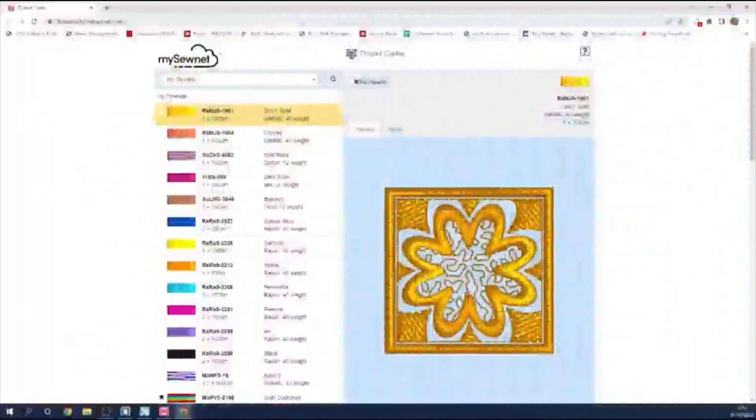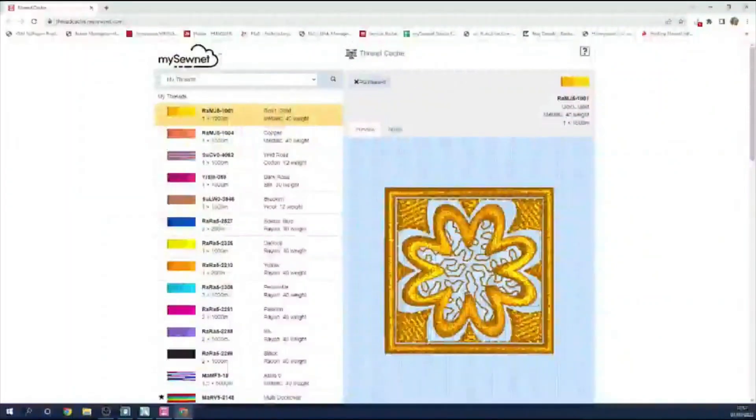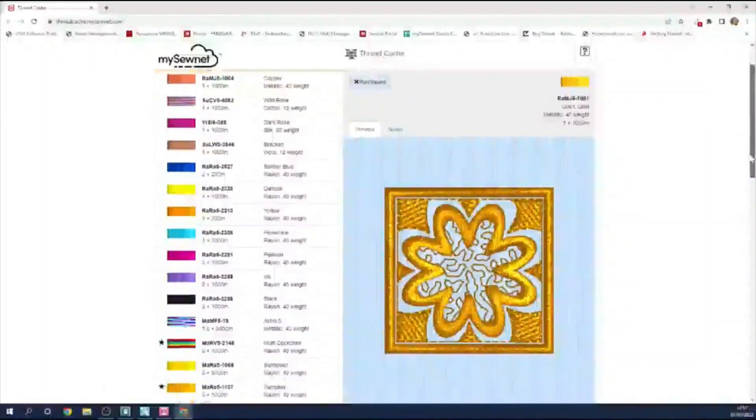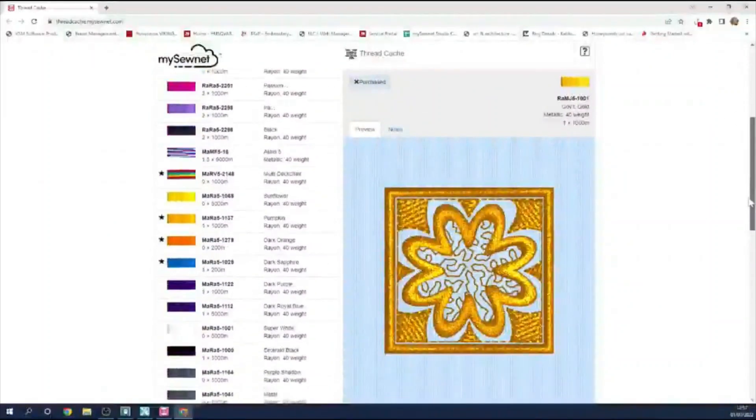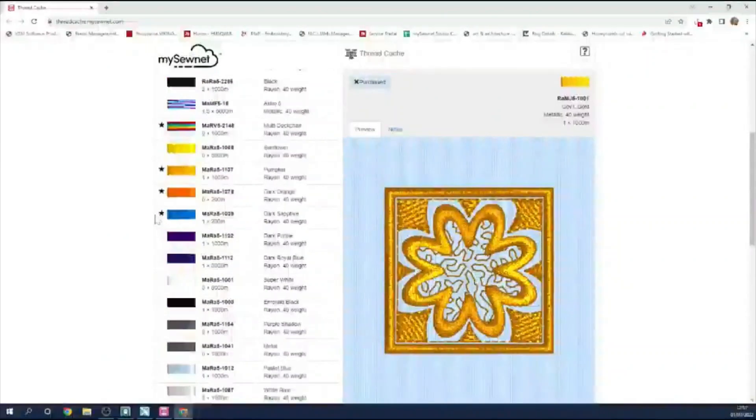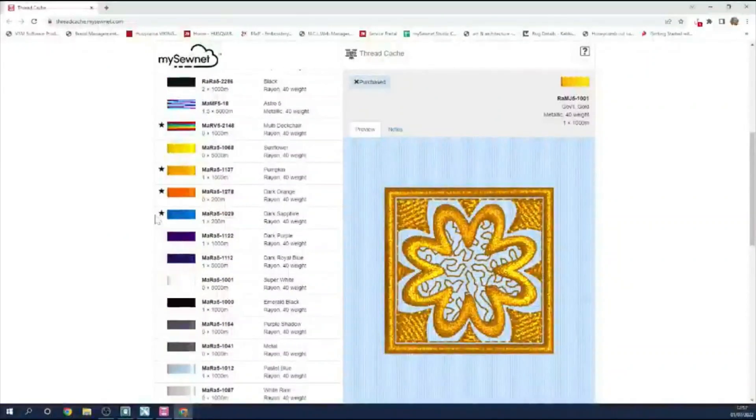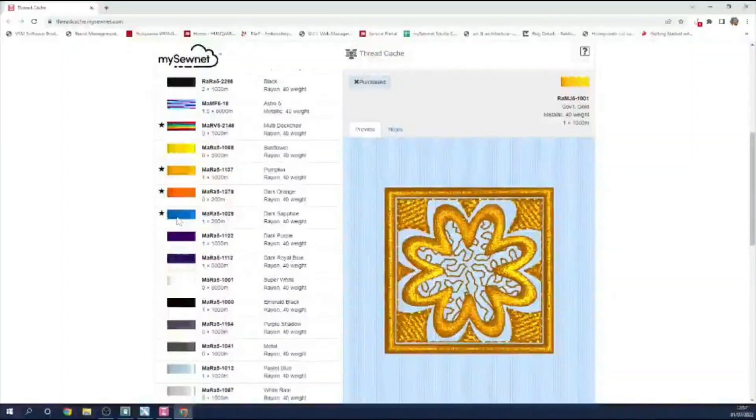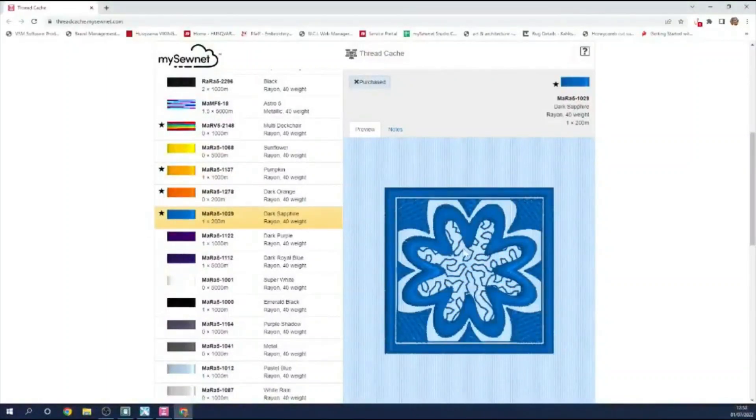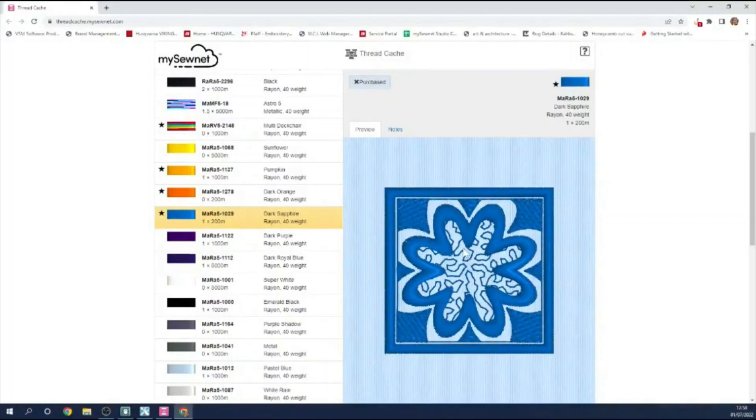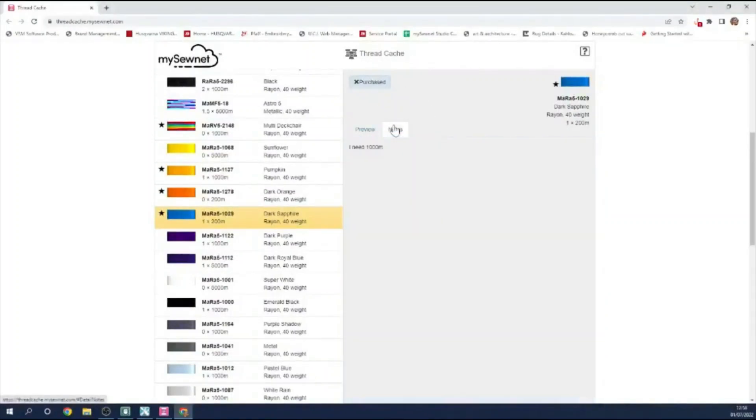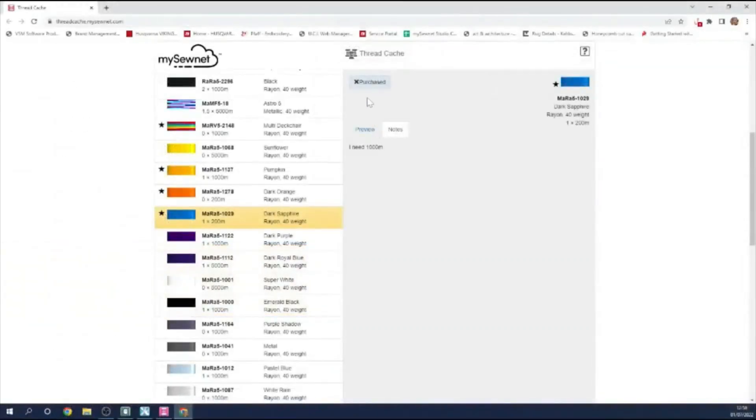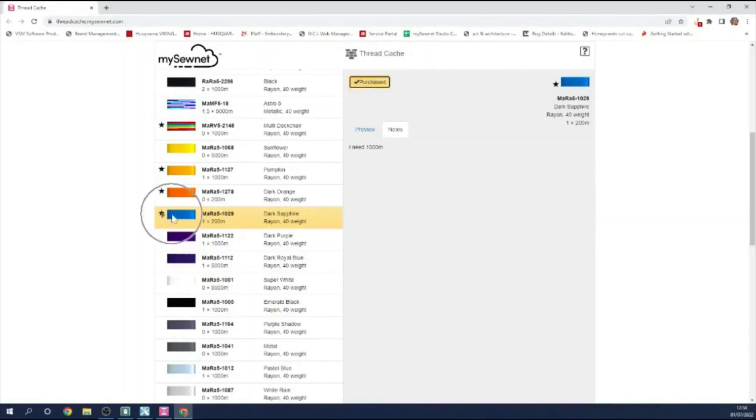But let's just take a moment to have a look at some of the other features here. So if I scroll down, can you remember I'd starred some of the threads that I knew that I needed to look at? If I click on this dark sapphire, I've got a thumbnail here so I can check that it's the right color. If I go to the notes and click on that here, you can see it says in my notes, I need a thousand meters. If I do go and purchase them, there's a checkbox up here that if I click and that's put a little P alongside the thread color here. So when I'm back in my workroom, I can update my records.